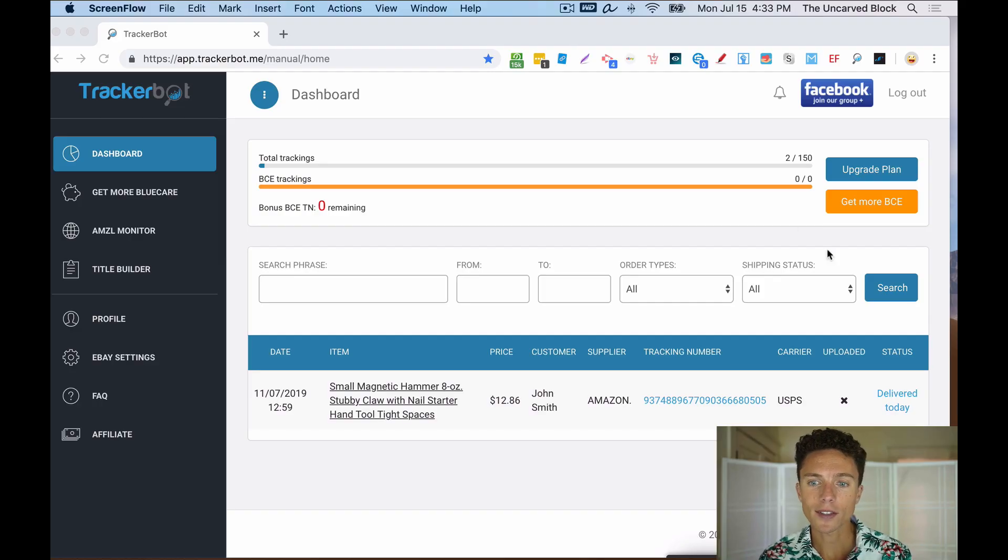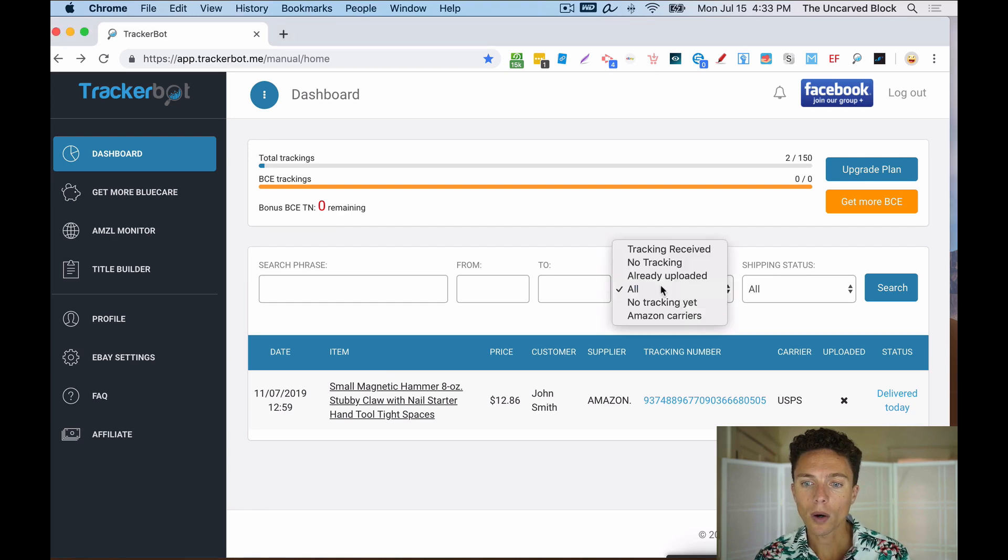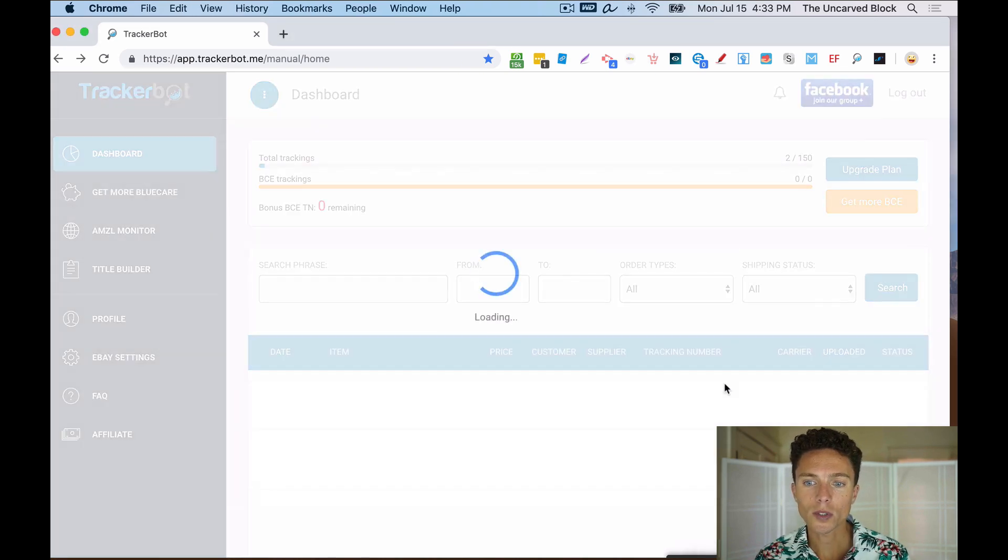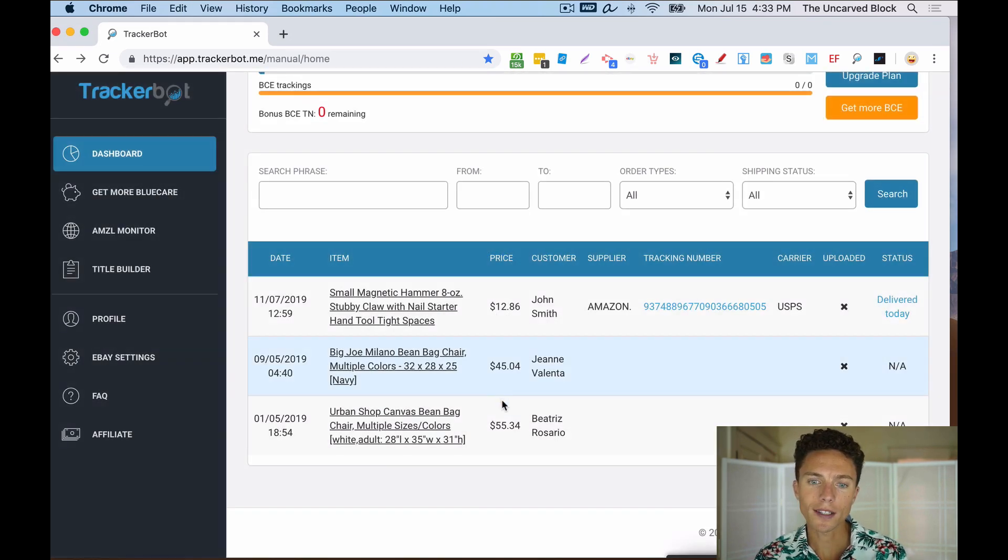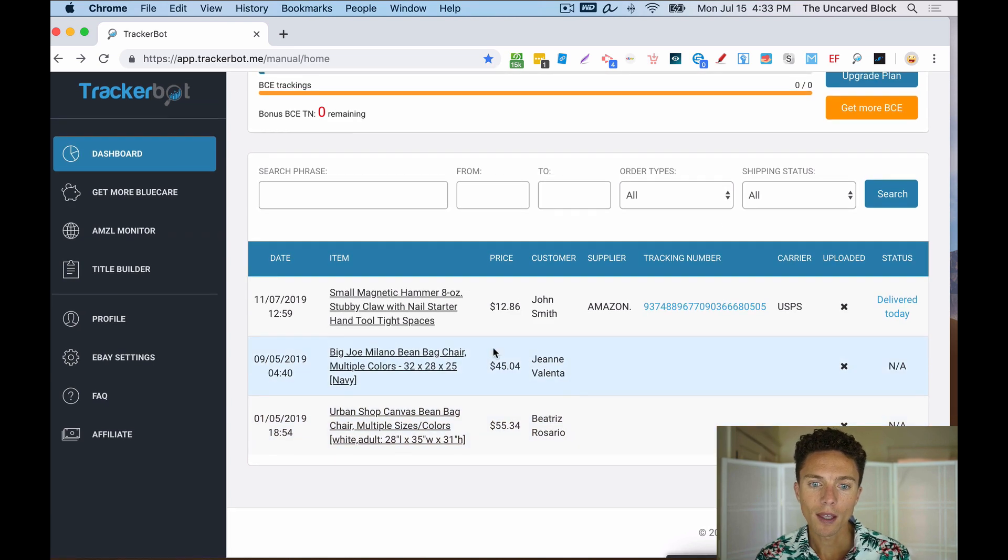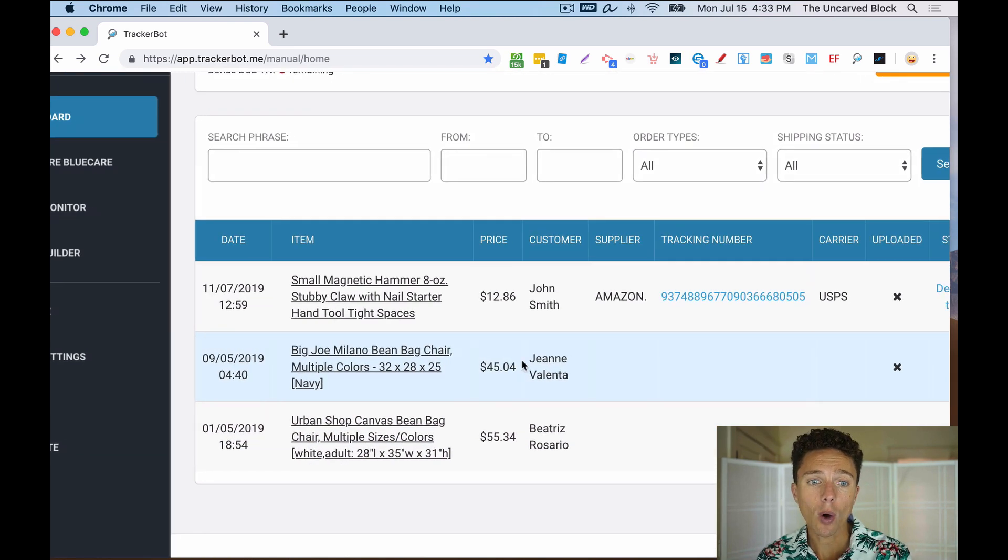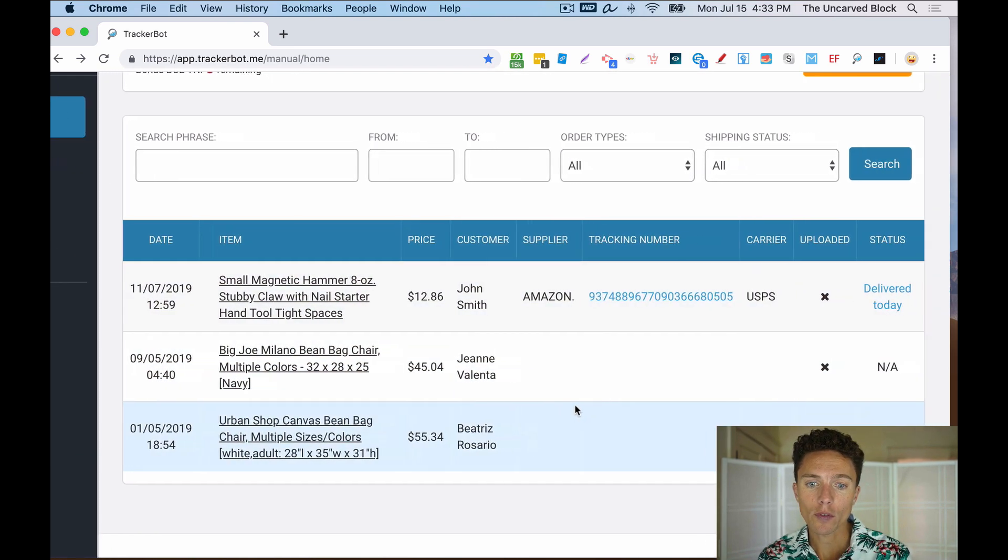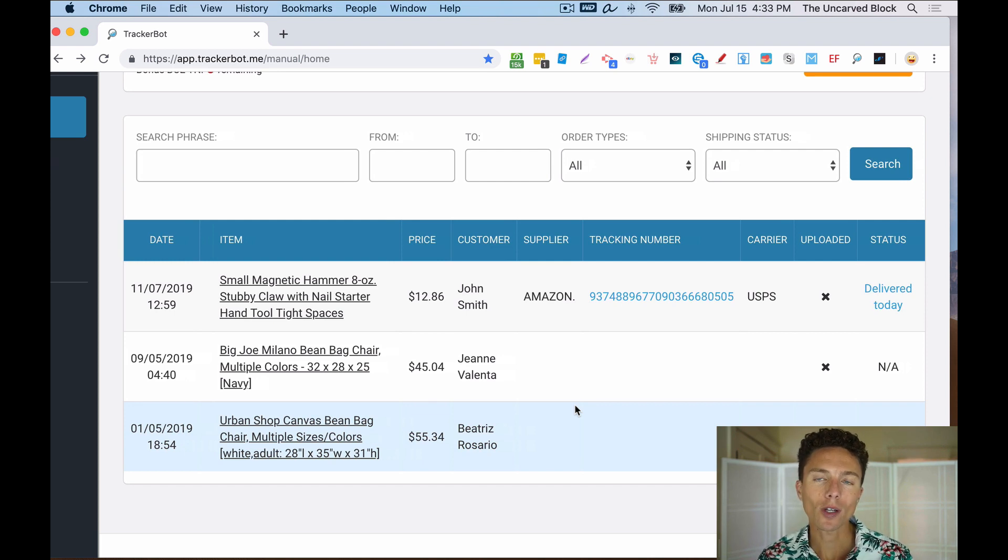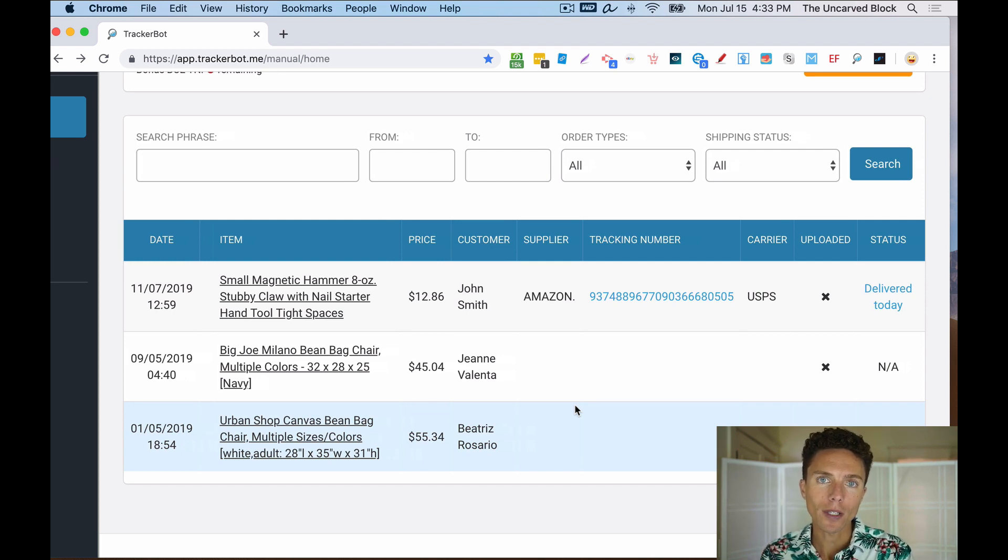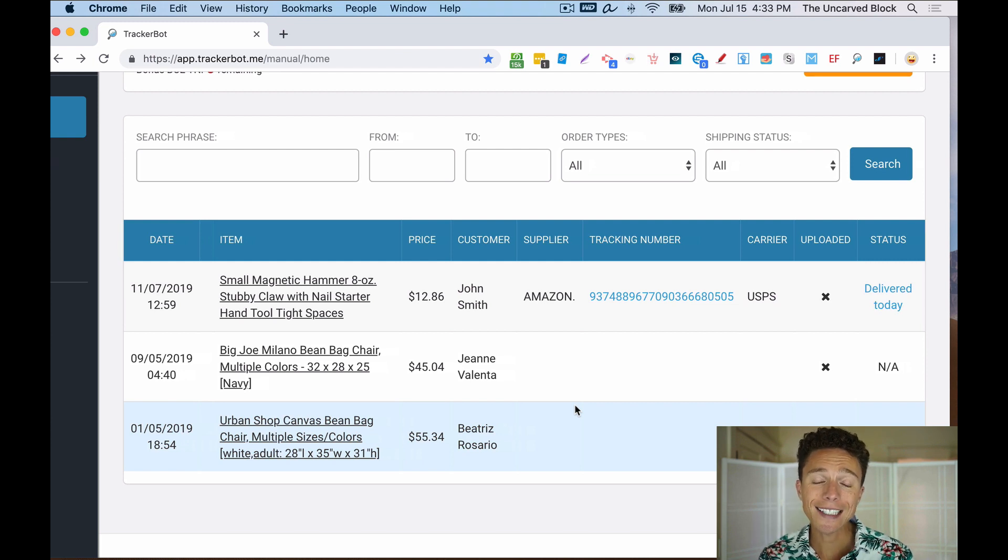I've set up my TrackerBot account and here it is, and I can see here all my most recent orders. There's three in this test account that I use. So the way this gets all the order information is not by linking up with eBay. This software does not link up with your eBay account like a lot of other softwares do.